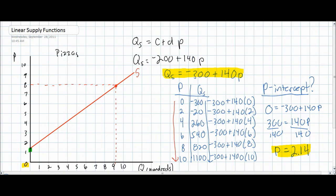Using this information, we can plot a new supply curve on our graph. Our supply curve will begin at two fourteen, just above two on the price axis. Going up to a price of eight dollars, the quantity supplied will only be 820 units on our new supply curve, compared to 920 units on our original supply curve.